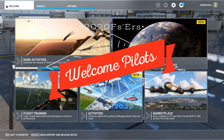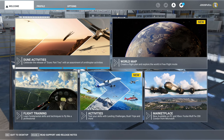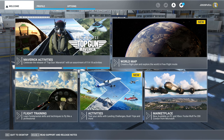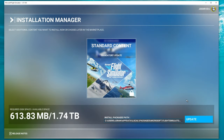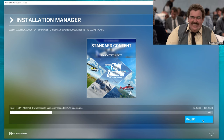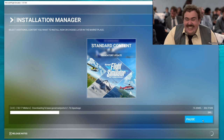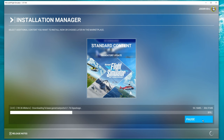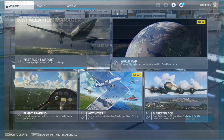Hey everyone, welcome back to the channel. Today I briefly want to go over how to install your world updates. World Update 18 was just released, and I know I can't be the only one that thought when you launch Microsoft Flight Simulator and it downloads that update that you actually got the update — but that is not the case. We actually need to go into the marketplace and download the world updates.